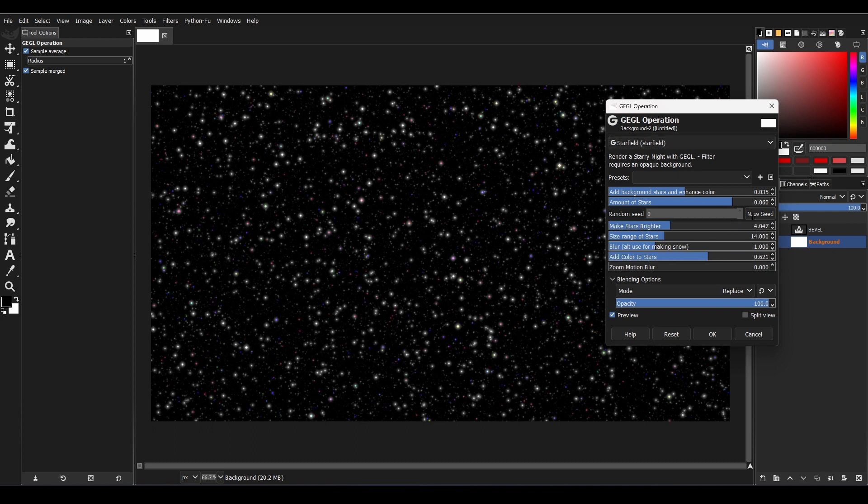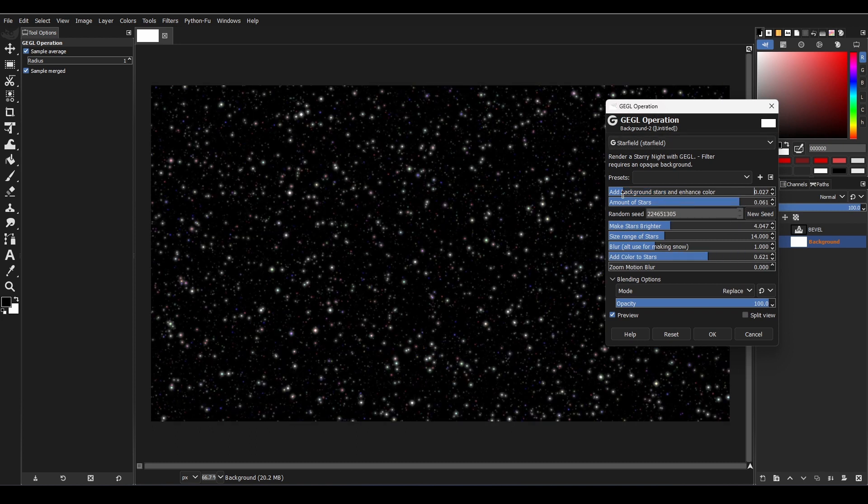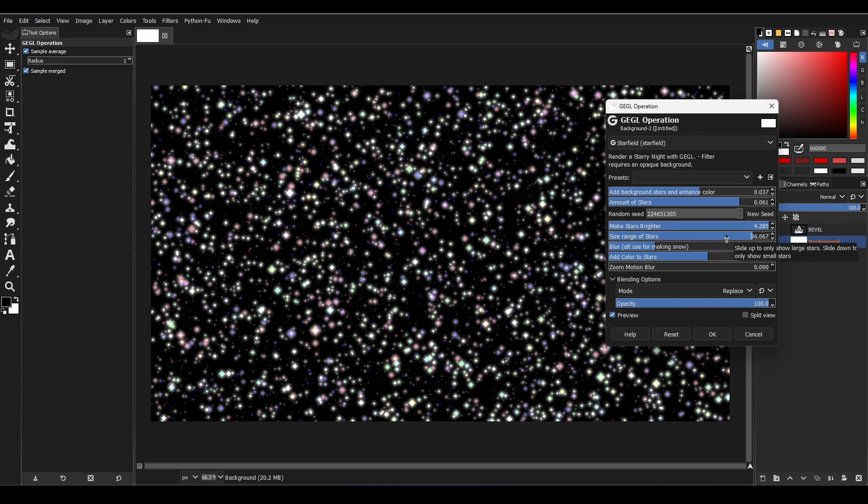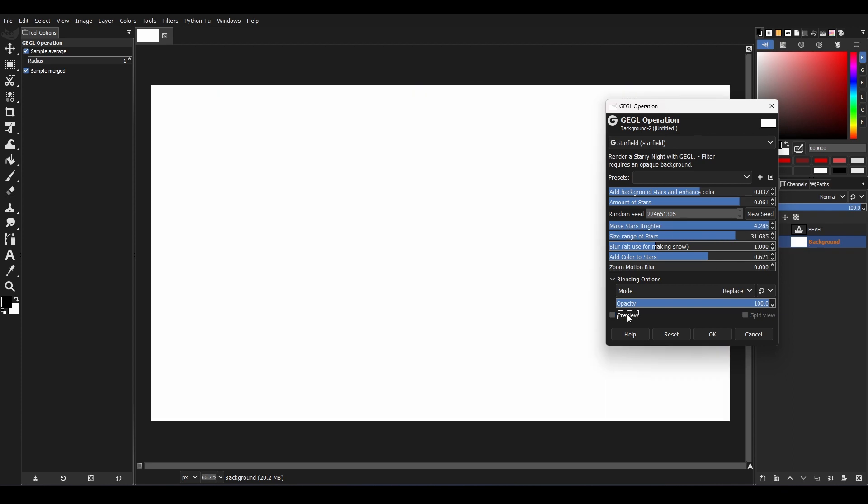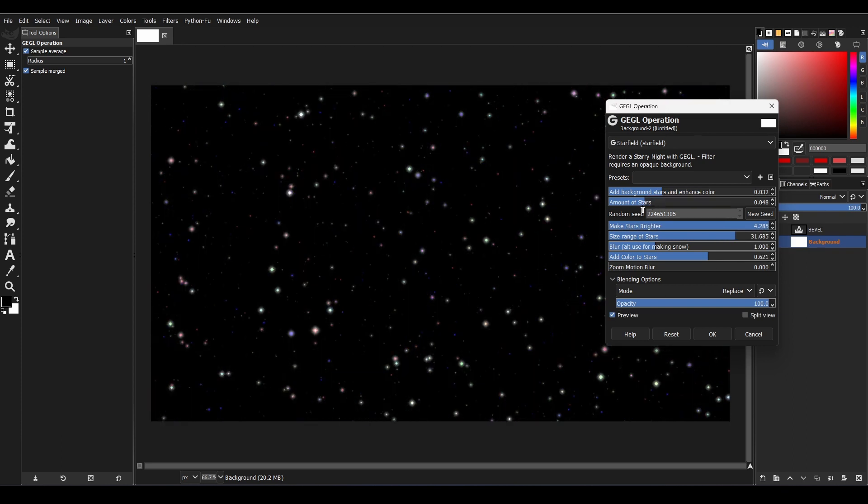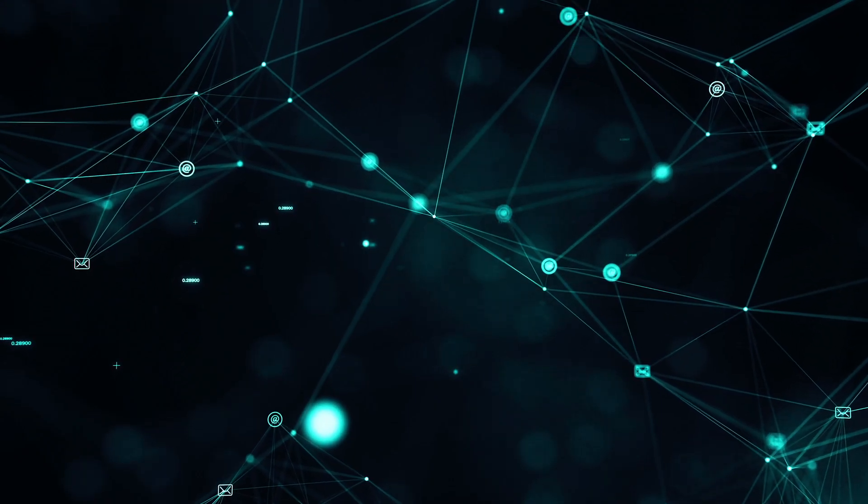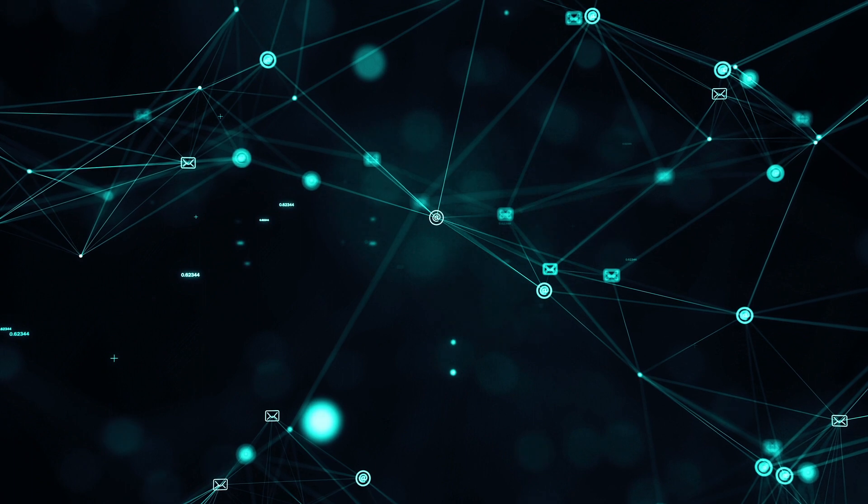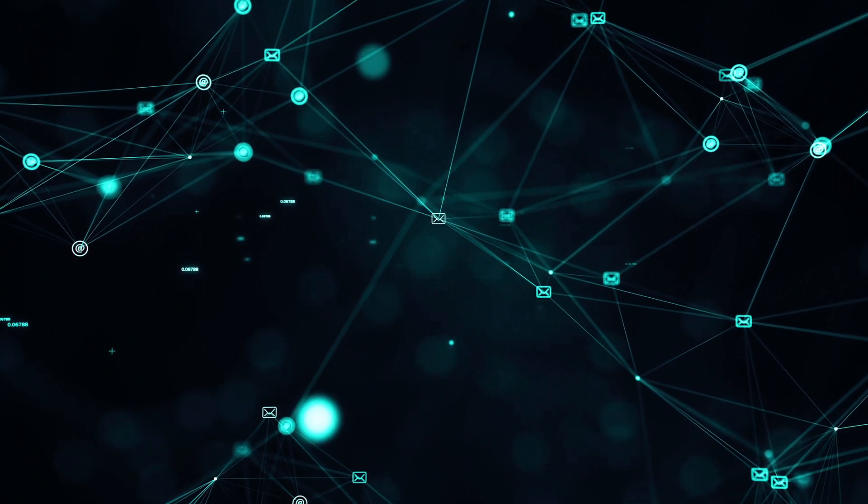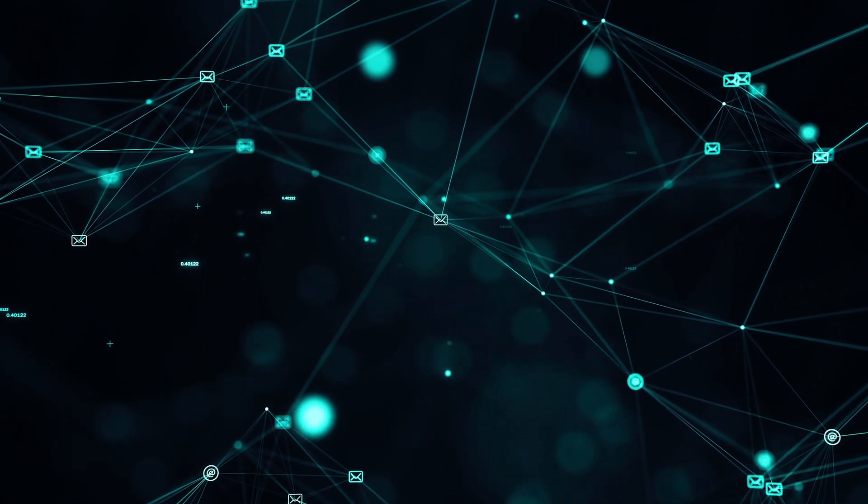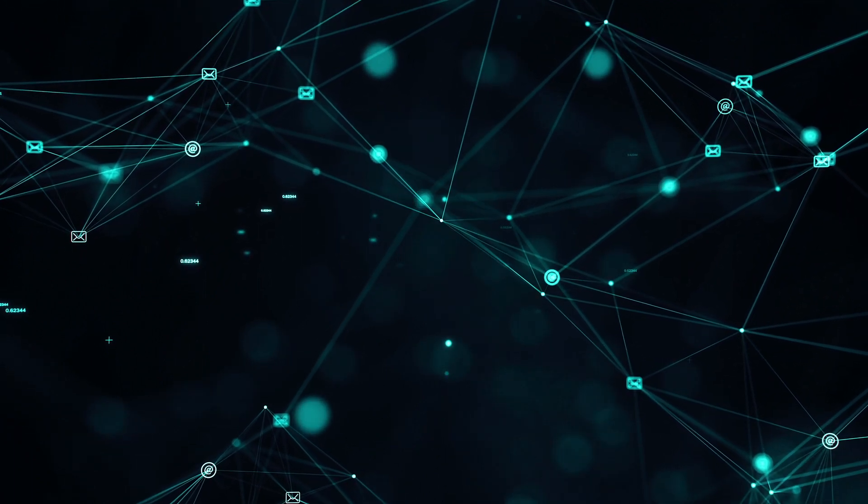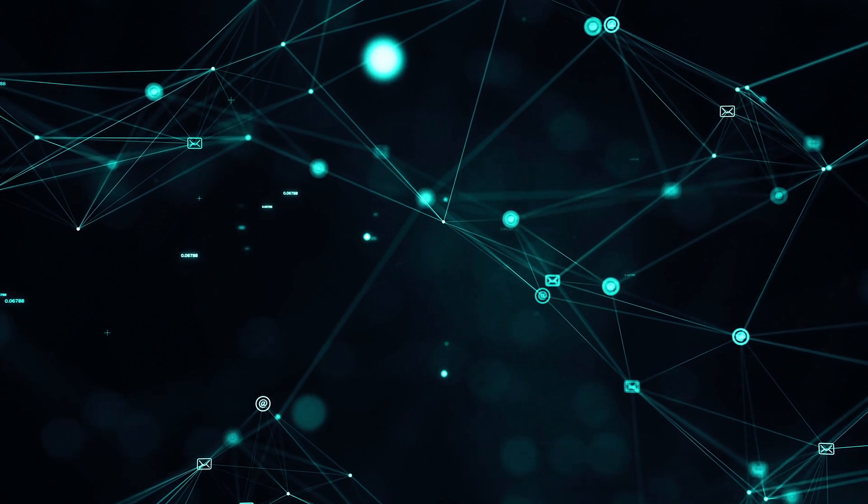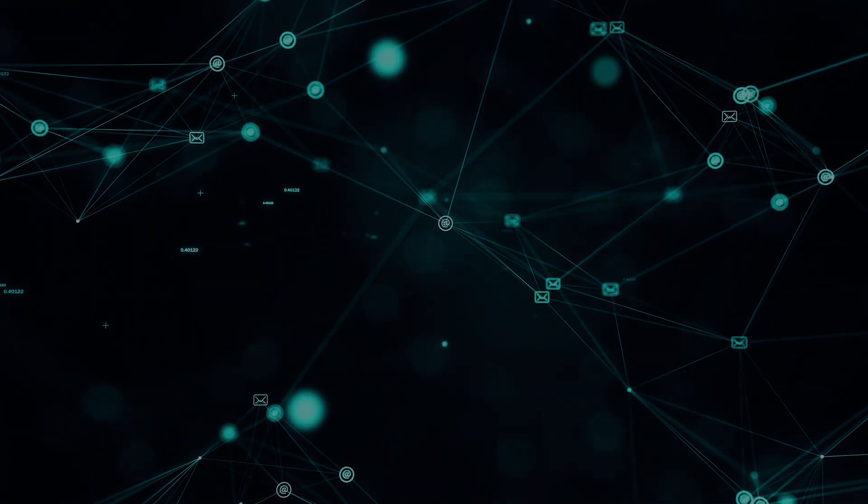So there you have it, a quick overview of some of the most important and interesting GEGL filters. Make sure to experiment with all the options available to discover the endless possibilities for creating stunning effects. Thanks for watching.